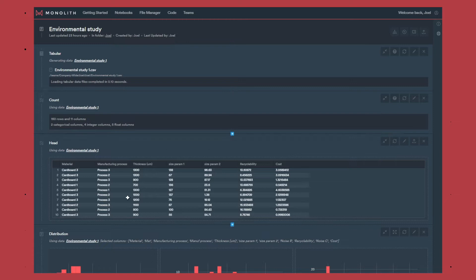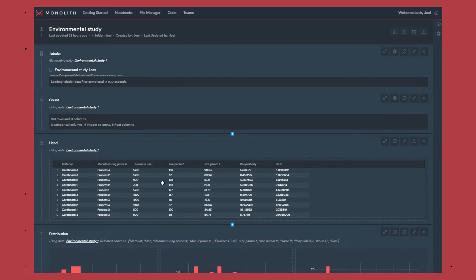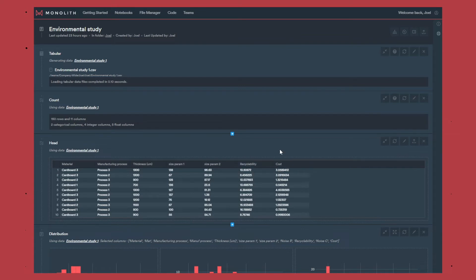Once we've imported the data in the notebook you can see that the inputs for the design will be the type of material that is used between different cardboards, the manufacturing process as well as shape parameters, and the outputs will be the recyclability and the cost of the design.